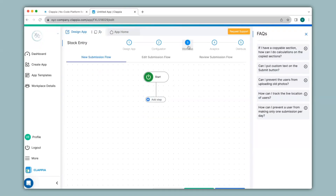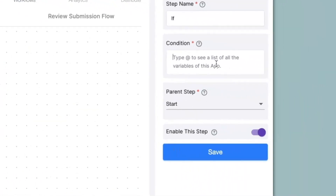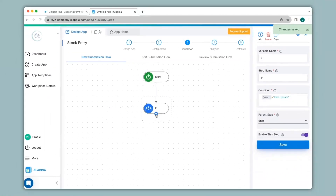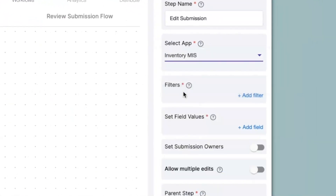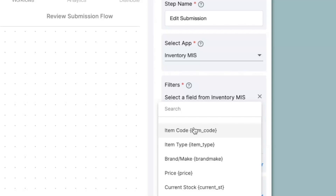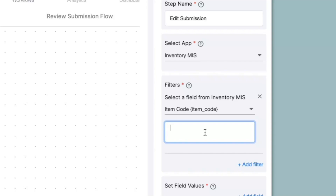If it is an Item Update where an item already exists in the Inventory MIS app and you just want to update the stock, we use the Edit Submission node — but first the workflow needs to check that condition. I'll use the If node, and on the right-hand panel under condition I'll type @select equals to Item Update, save. Then underneath the If node I'll use the Edit Submission node. Under Select App I'll choose Inventory MIS. Under Filter, I'll match item code from the Inventory MIS app with the stock entry app, then type in the variable @item_code from the stock entry app.